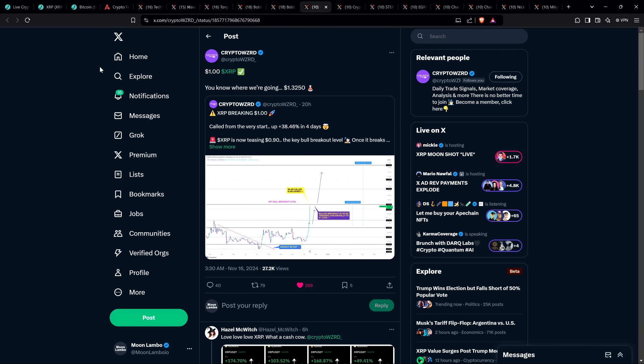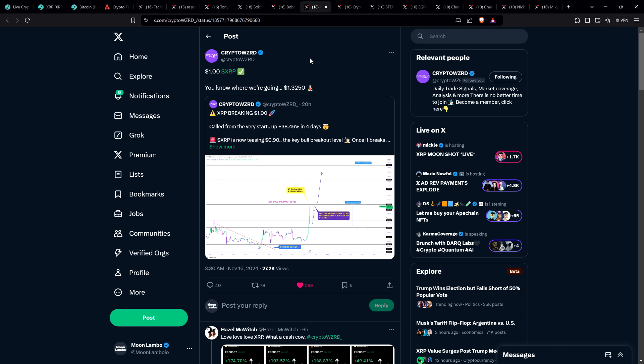Chart analyst Crypto Wizard posted this morning. XRP had just hit a dollar and he said, you know where we're going. $1.32. That's what he's targeting in the short term. We've gotten pretty close to that. I don't know what the price is by the time you're watching this, but even if it goes a little bit lower in the short term, it doesn't matter.